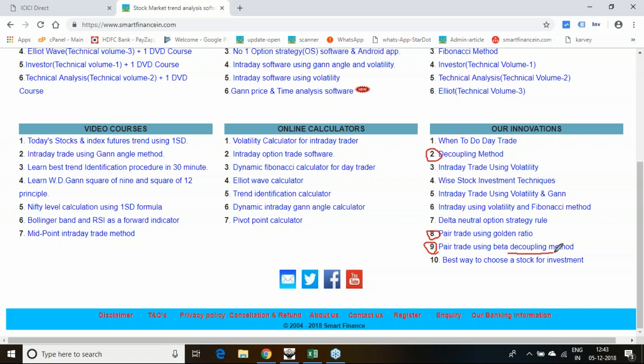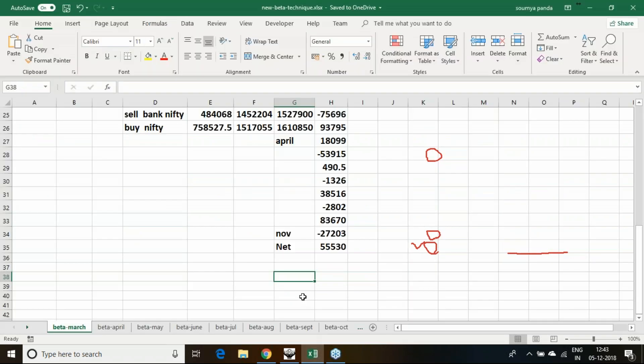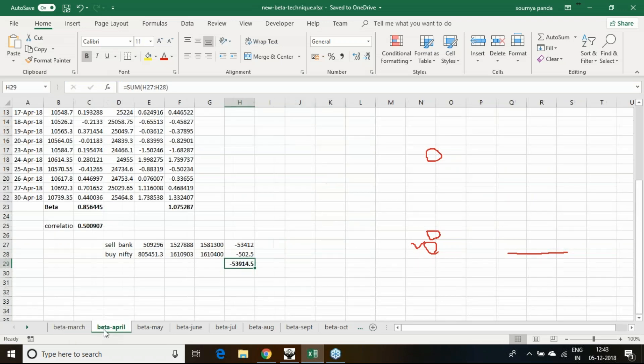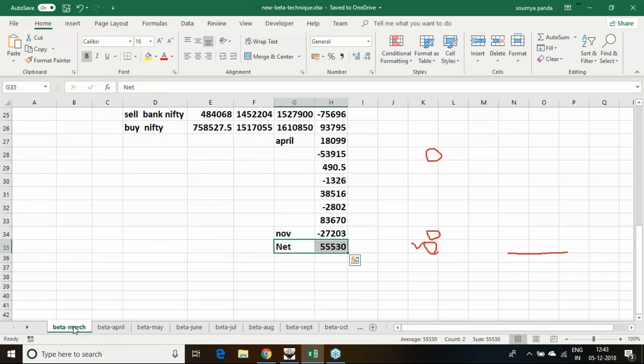Details about all the formulas and other things, if you go through this ninth video, you will get to know. I will show you some backtesting report and what it has given. I have taken a backtesting report from March to November 2018.